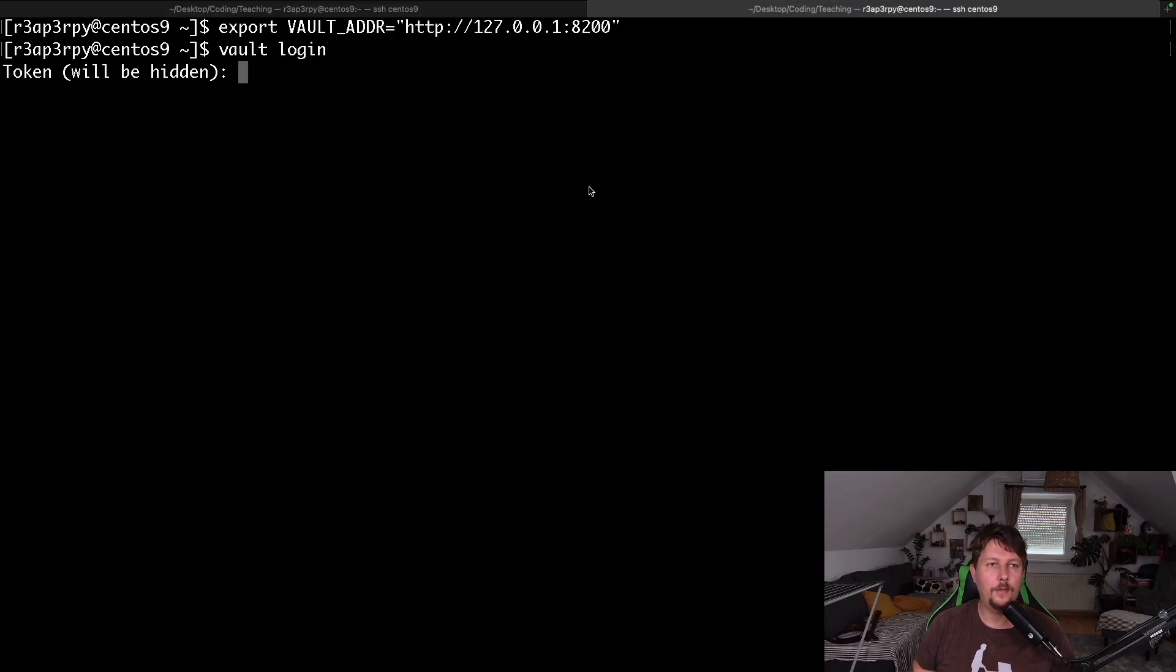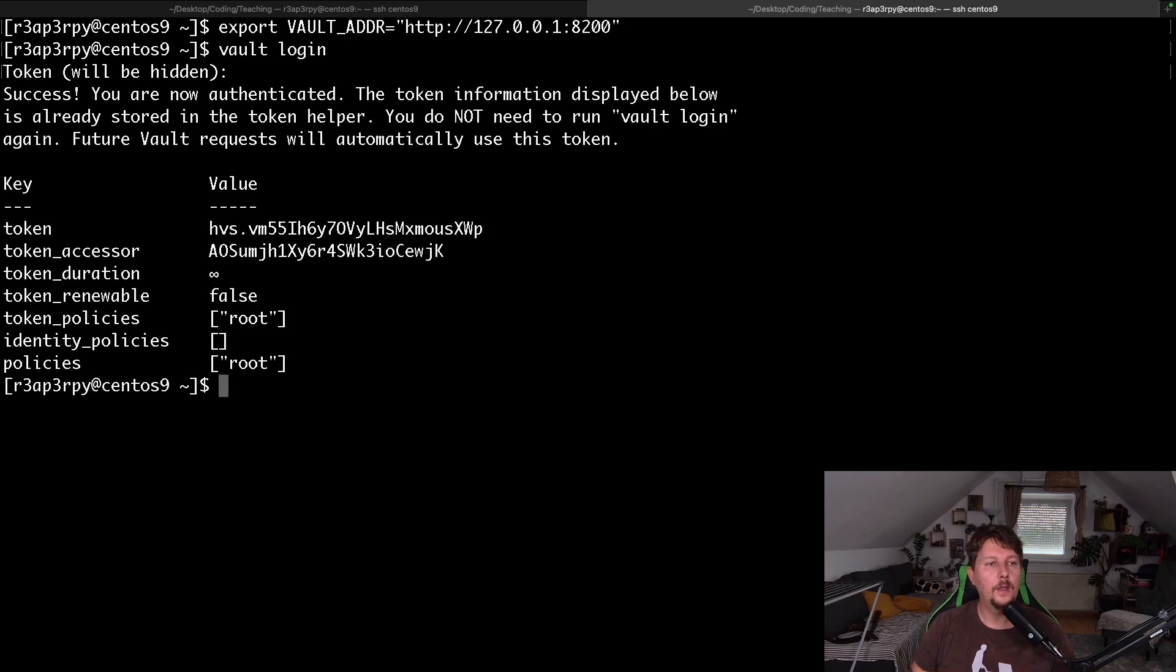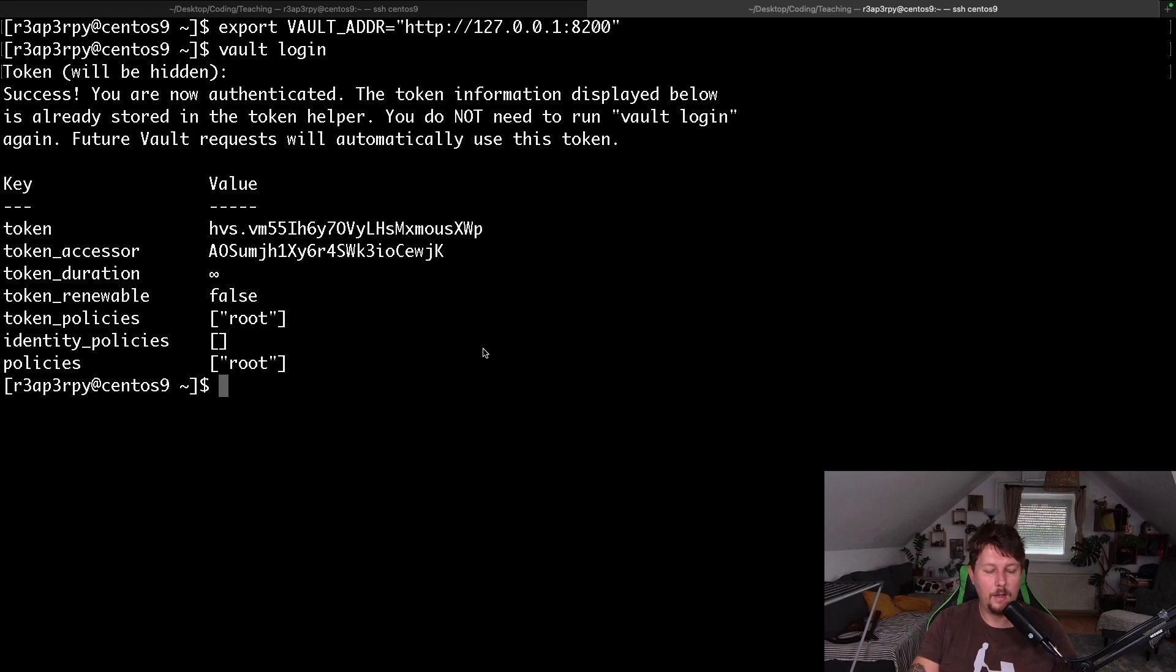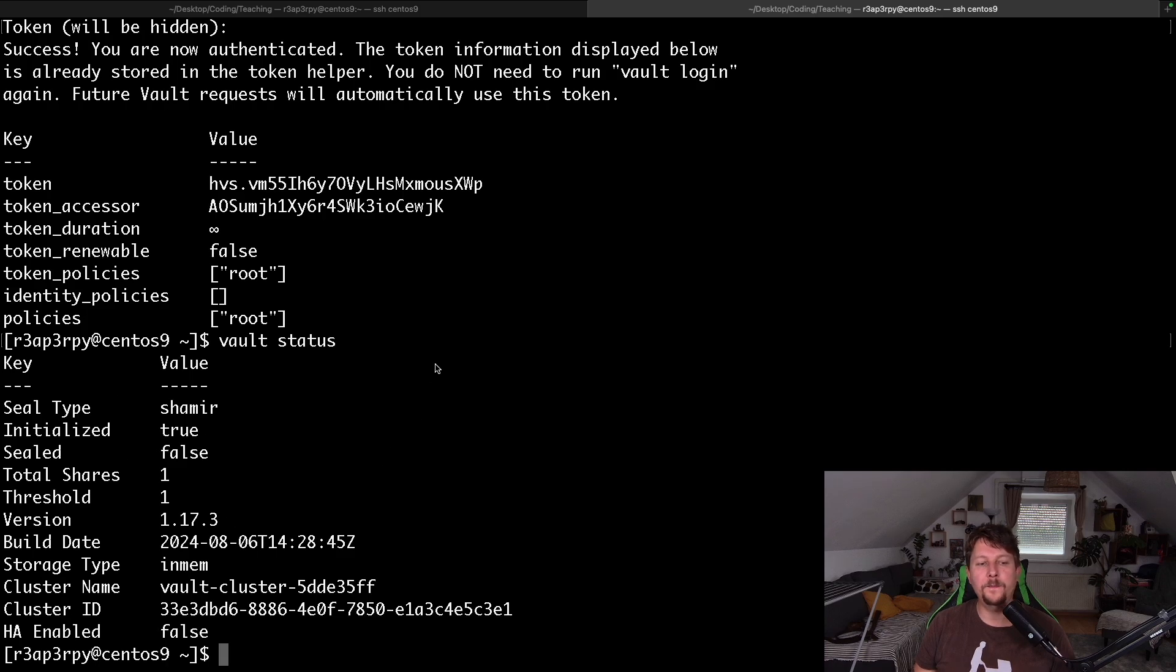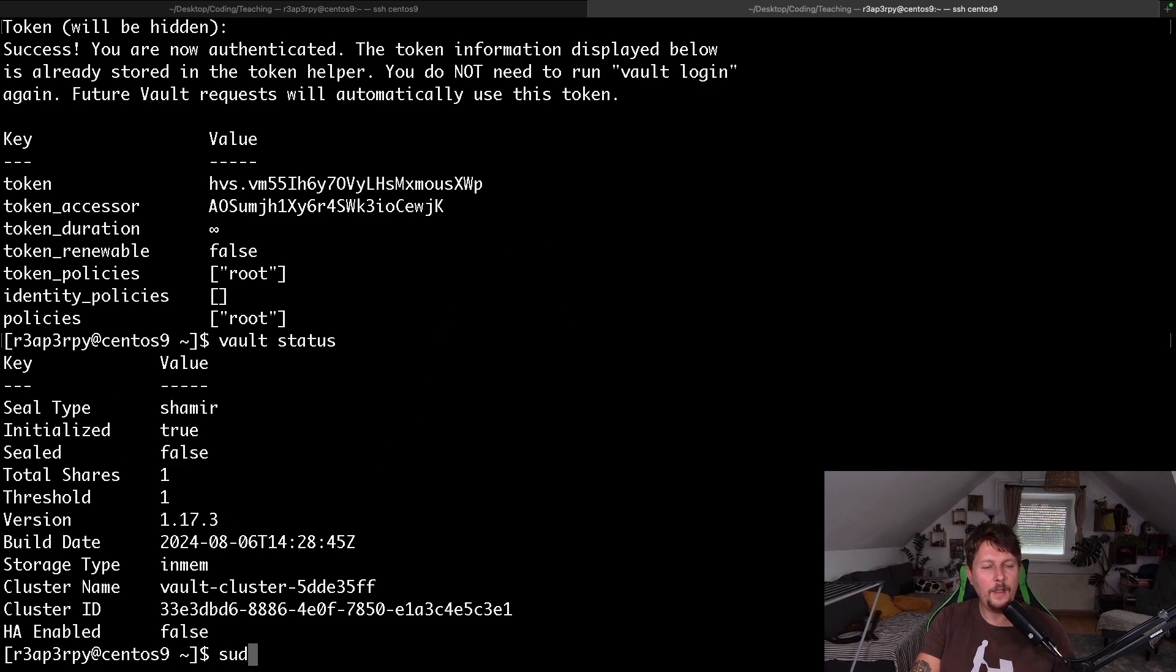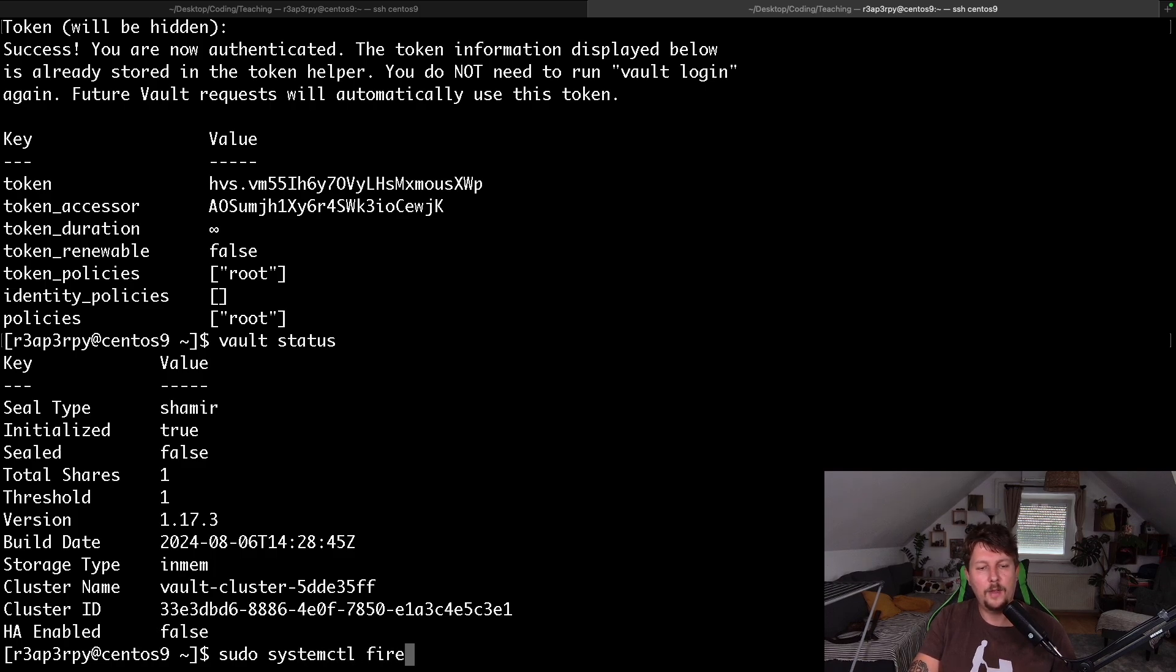We will need the root token. And after that, you can see we have successfully logged in. We are authenticated. And we can check the vault status. So as you can see, it is now running.